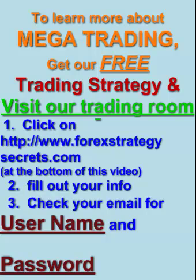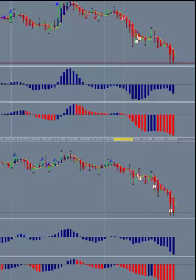Hi, this is Kirk with Forex Strategy Secrets. We wanted to share with you a couple of mega trades. Mega trades are trades where you're usually making 100 plus pips — 100, 200, 300, 500, thousand pips per trade.